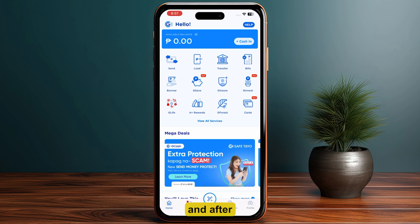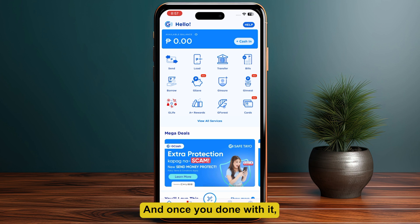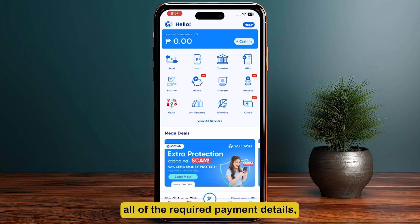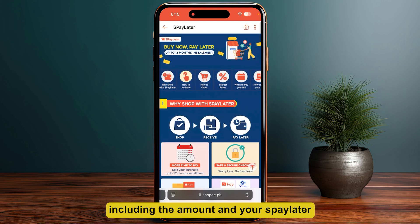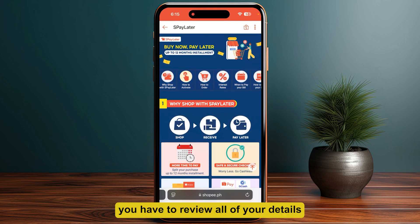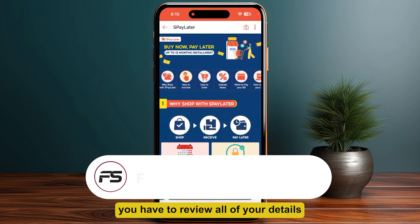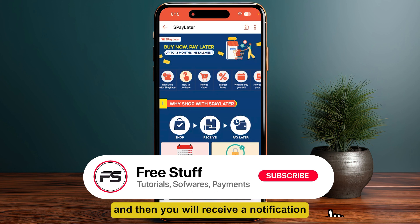After that, you have to locate PayLater in the list of your loan providers. Once you're done with that, you have to input all of the required payment details, including the amount and your PayLater account information. Finally, review all of your details and confirm the transaction.